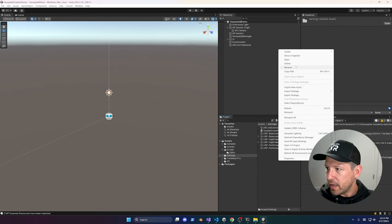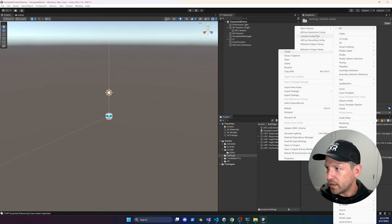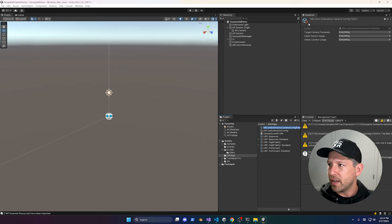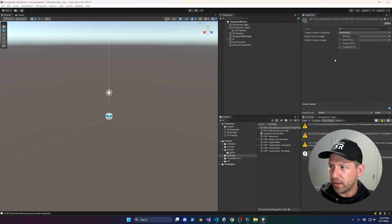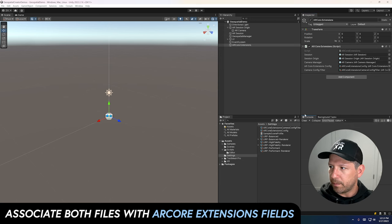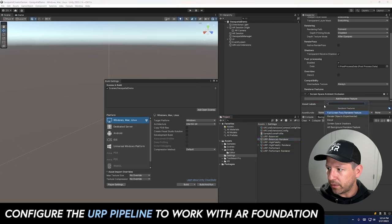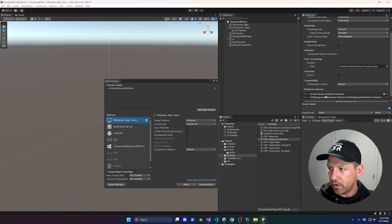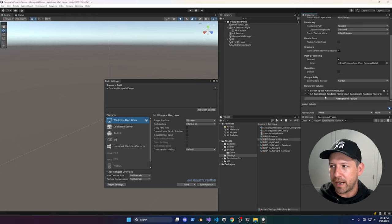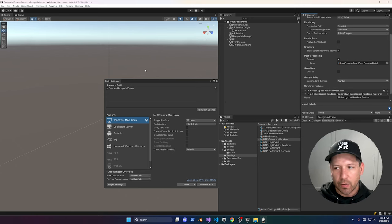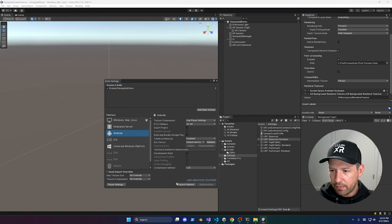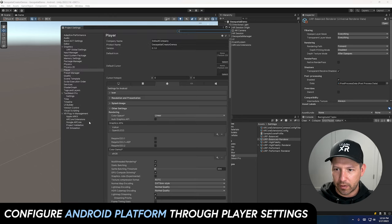Under XR settings there are optional configs: target camera frame rate, depth sensor usage, and URP render settings. Importantly, go into the URP Balanced Renderer and add a Render Feature — this is the AR Background Render Feature. If you don't add this, ARCore or ARKit will show black on the device. Make sure that's added. Then go to Build Settings and switch the platform to Android.